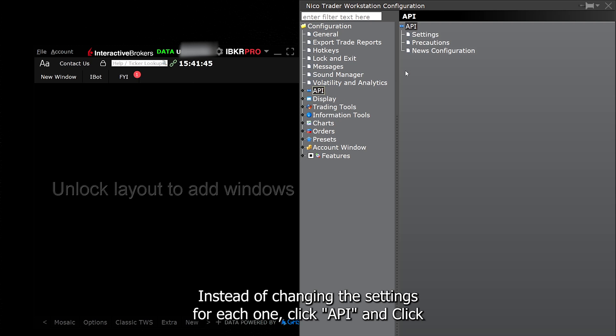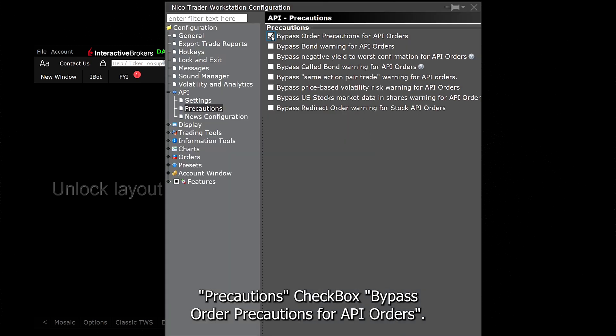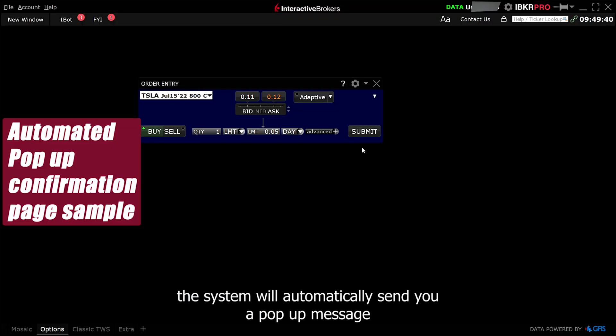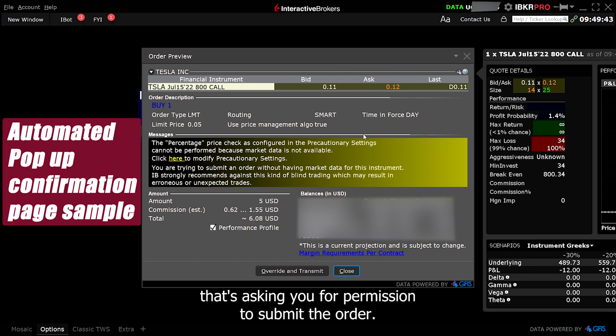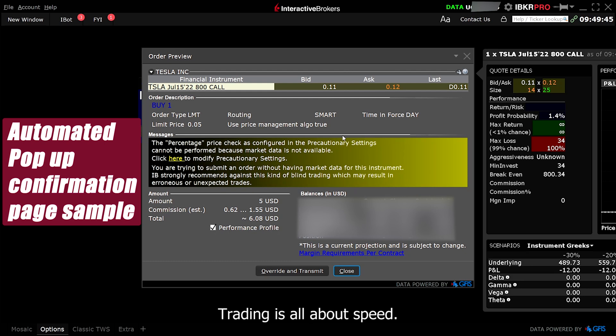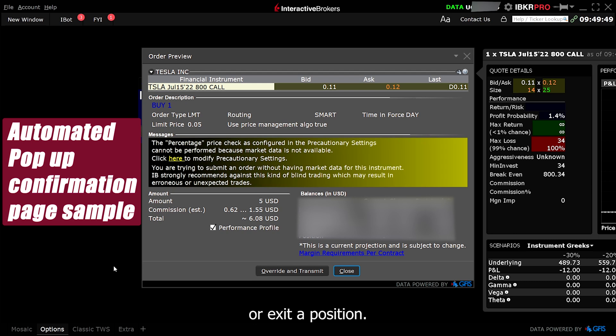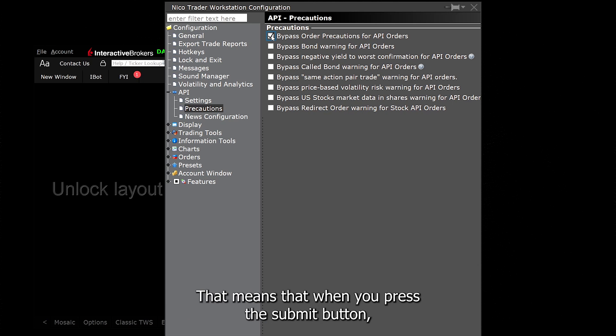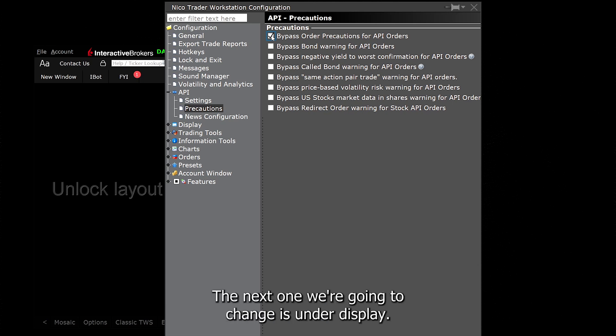Click API and click Precautions. Check box bypass order precautions for API orders. The reason for that is whenever you place an order, the system will automatically send you a pop-up message that's asking you for permission to submit the order. Trading is all about speed. You don't want any interruptions or any delays when you're trying to enter or exit a position. By checking this box, it will disable the message confirmation from popping up. That means that when you press the submit button, your order will be submitted right away.